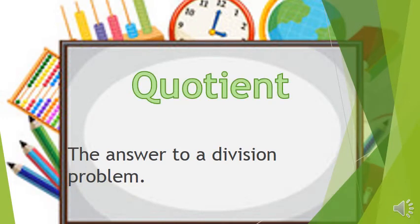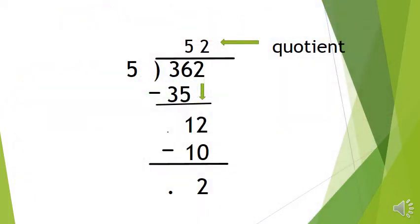Quotient is the answer to a division problem. 5 can go into 362, 52 times. 52 is your quotient.